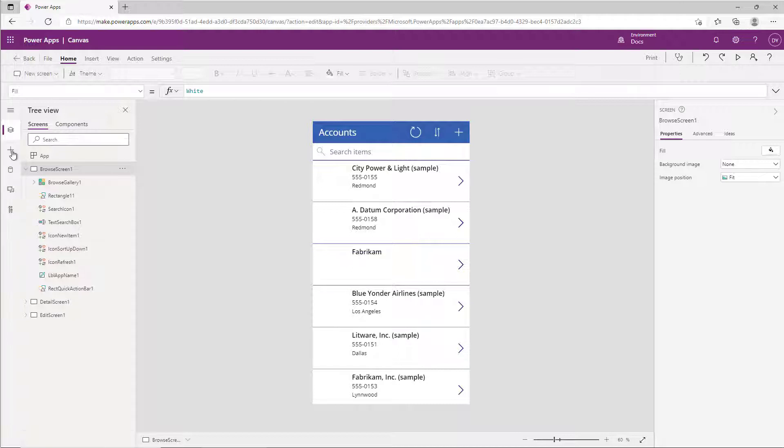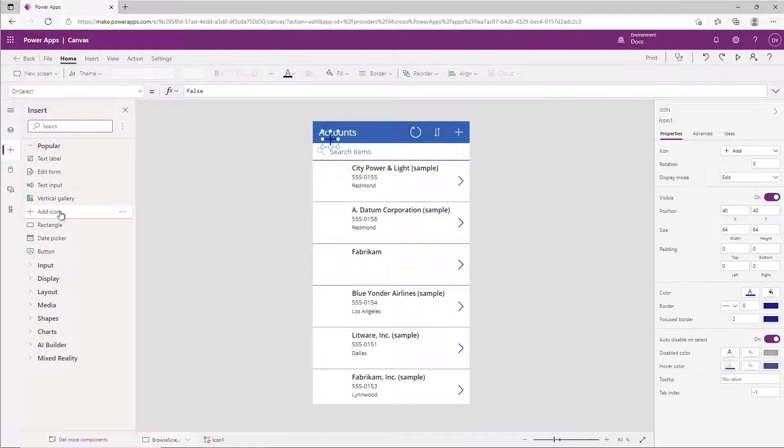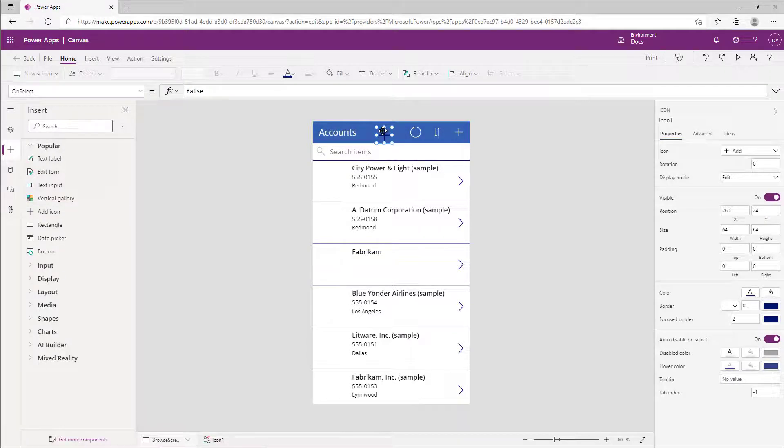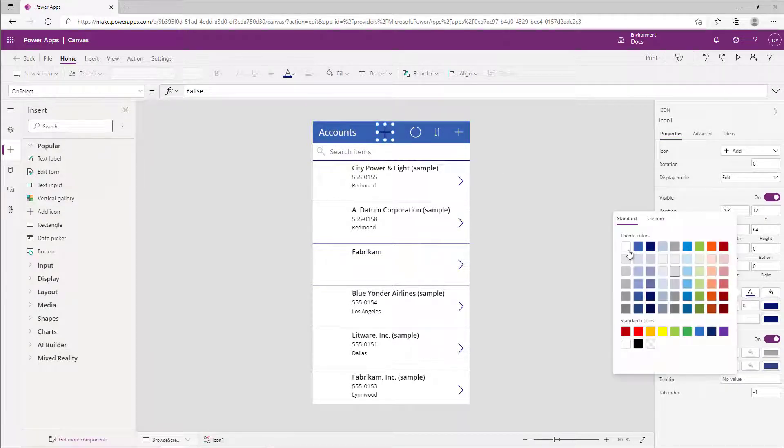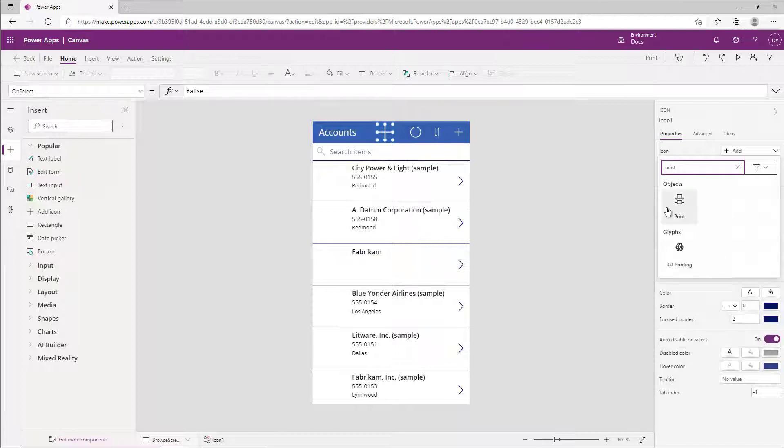I'm going to do that by adding an icon that will launch my print. So we'll come down to add icon, we'll go ahead and move that up into our header, go ahead and change that color to be white so it matches our other ones, and then we're going to search on the icons and we're going to find the print icon that we'll use.